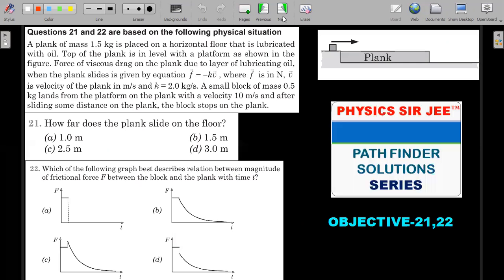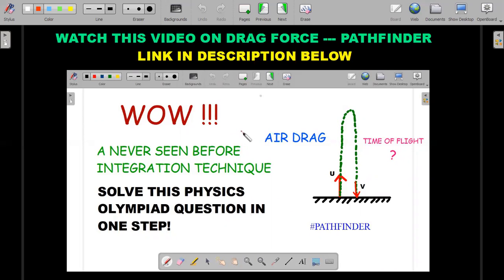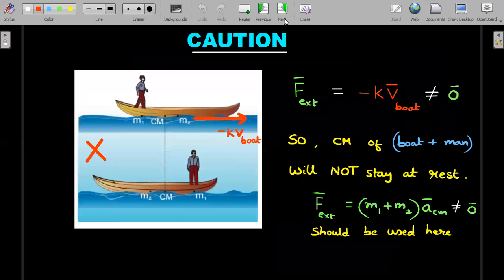Before moving to the solution — if you've been watching the channel for the past few months, you'd have seen that I did a drag force problem from the kinematics chapter of Pathfinder, where I gave an interesting solution by avoiding integration. If you are new, I'd like you to watch that video — the link is in the description or the i-button above. The concept used there will also be useful here.